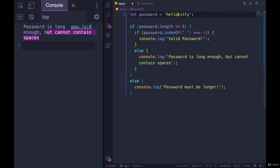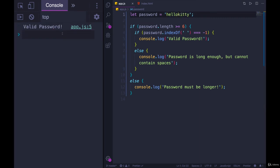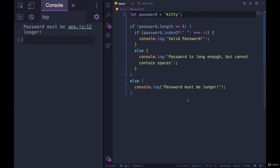If I get rid of that, refresh, valid password. Now, if I get rid of some of these characters, it's too short. We get password must be longer.